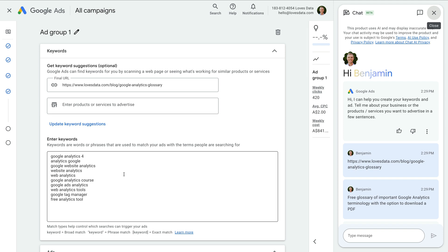Now you might be wondering, what are ad groups anyway? Ad groups are subfolders stored inside the campaign, used to organize and group the keywords we are going to be targeting with our search campaign. Start thinking about the types of keywords that relate to your offer and the types of things you expect people to be searching for on Google. My tip is to create a general ad group first, and then once you've finished creating the campaign, we can jump back in and finish creating ad groups.